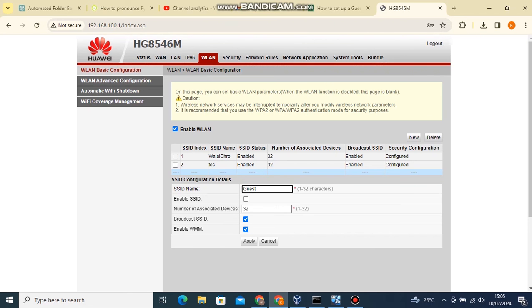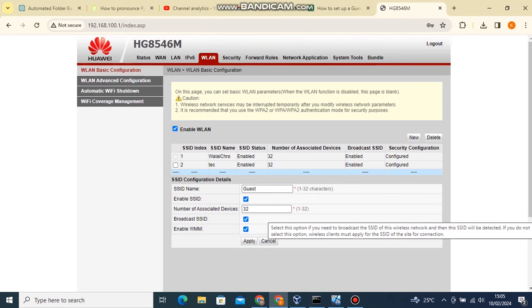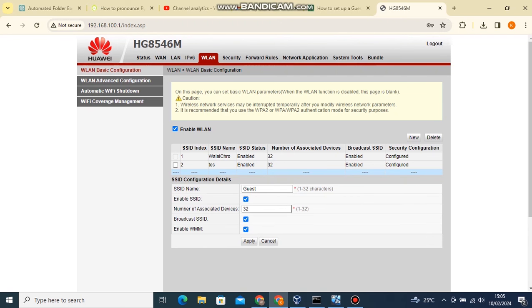Enter your preferred Wi-Fi name in the SSID name field. Tick or check the enable SSID checkbox. Enter the maximum number of devices you would want to connect to the Wi-Fi network where the maximum value you can input is 32. Leave everything else as is and click on the apply button.